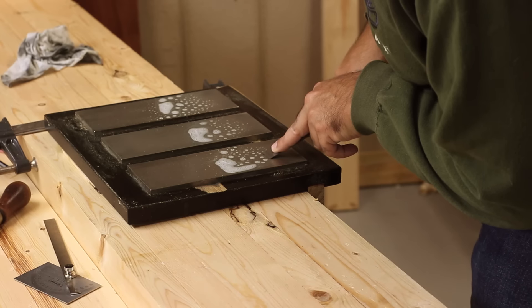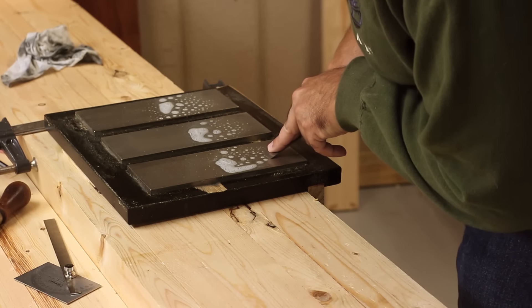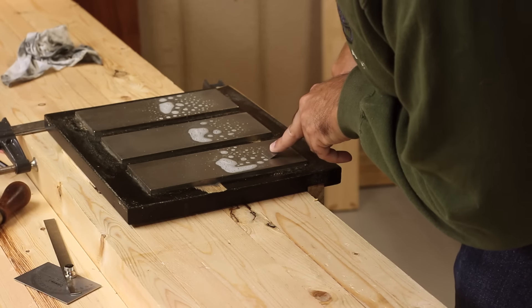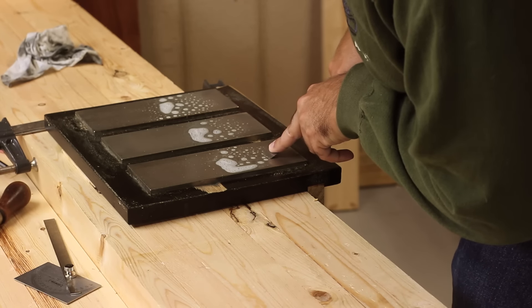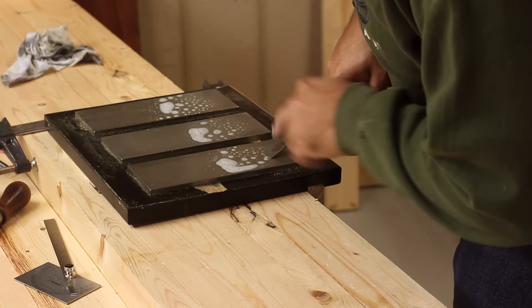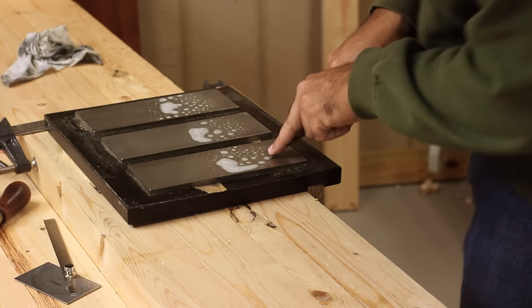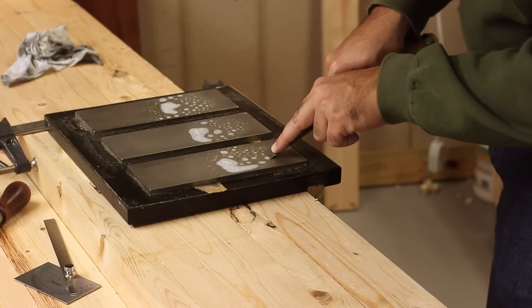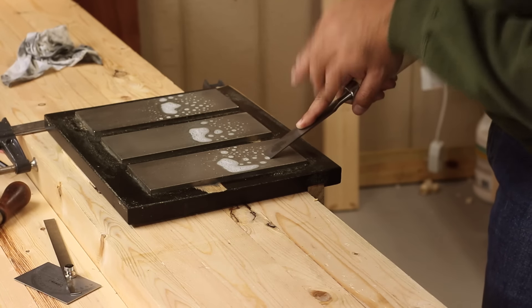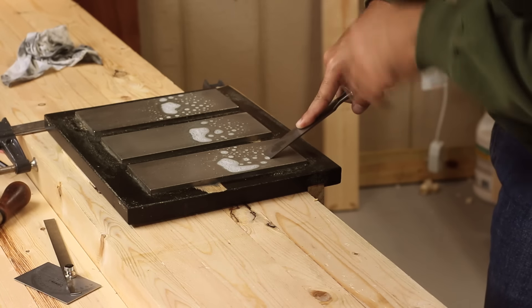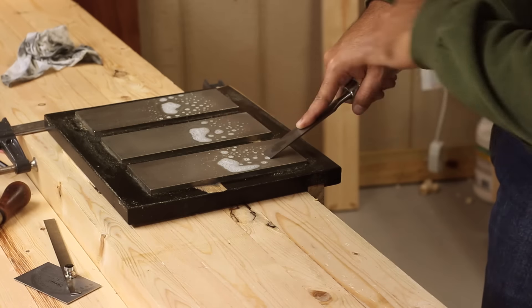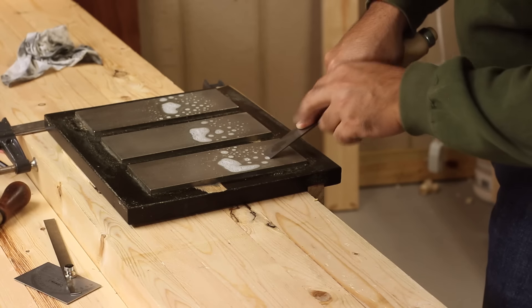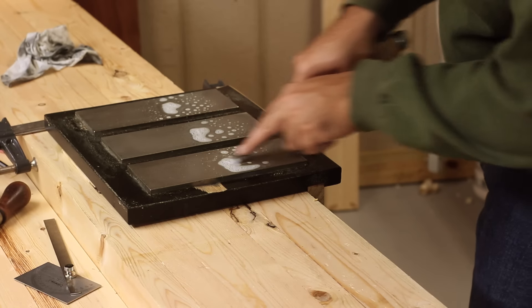I tip the chisel edge over here till I see the water getting squeezed out. That way I know that the edge of my chisel is making contact with the surface here.